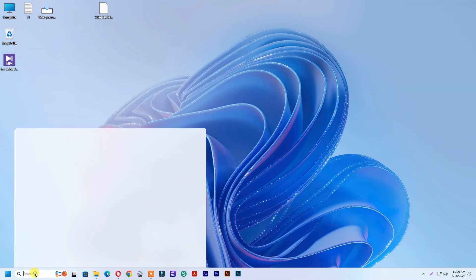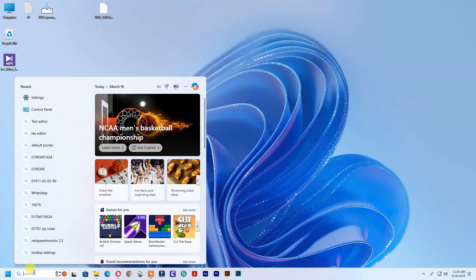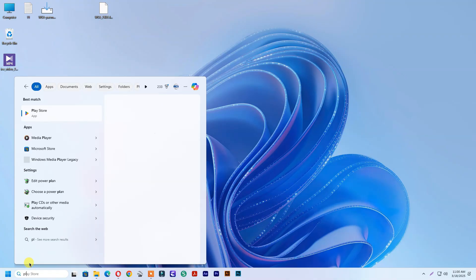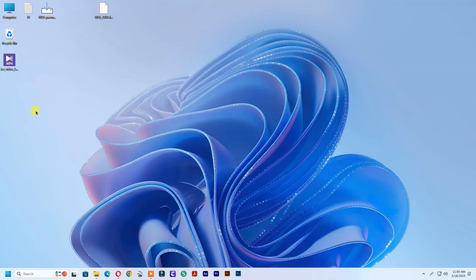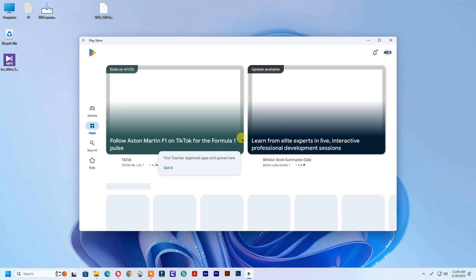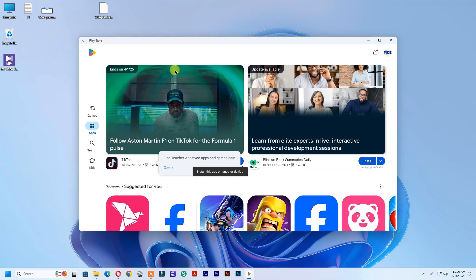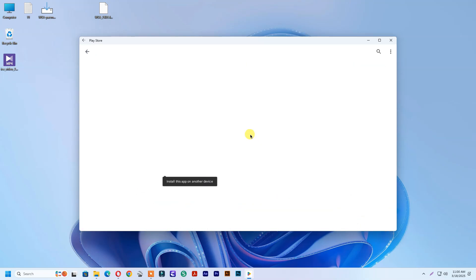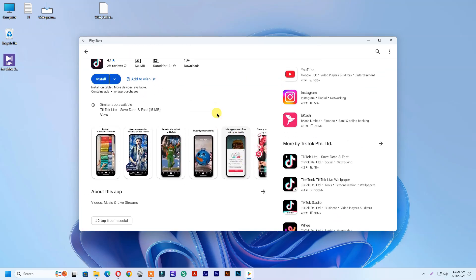Search Play Store and open Play Store. See, Google Play opened successfully and working well.